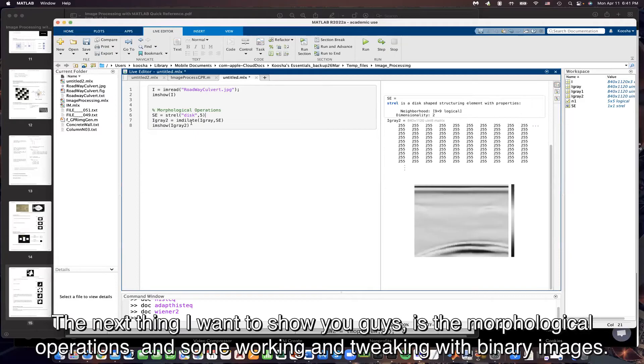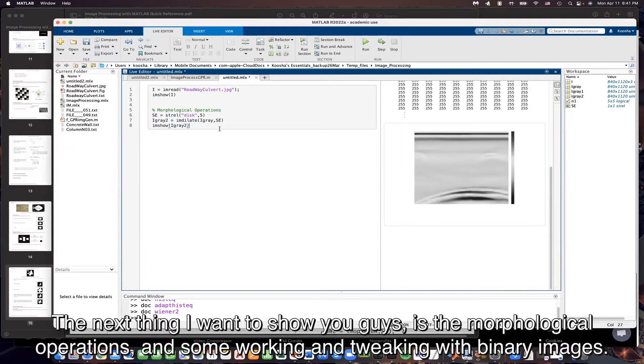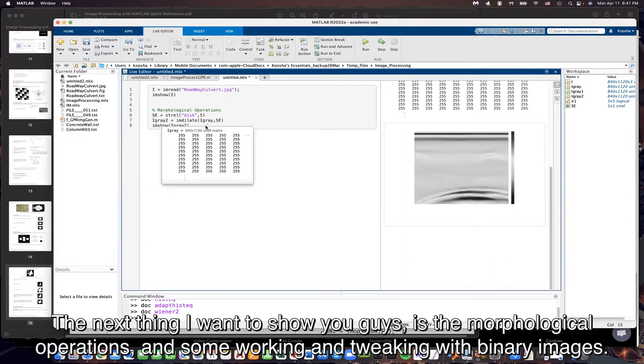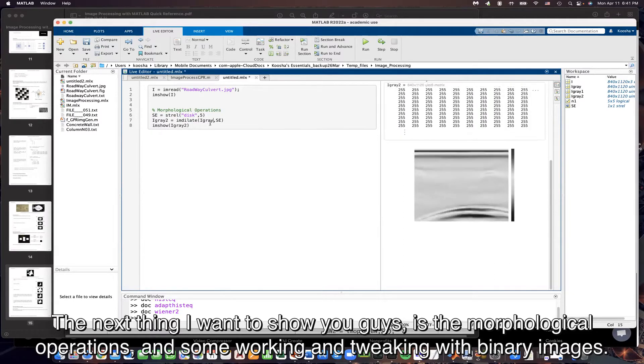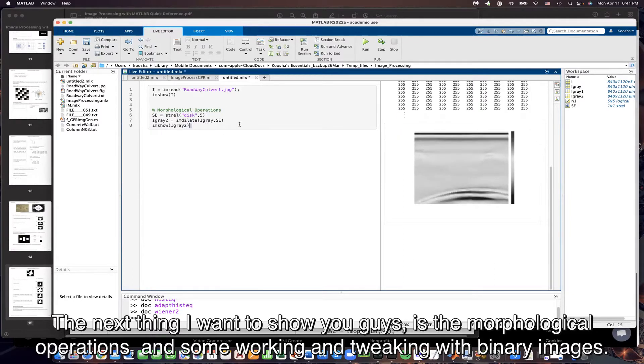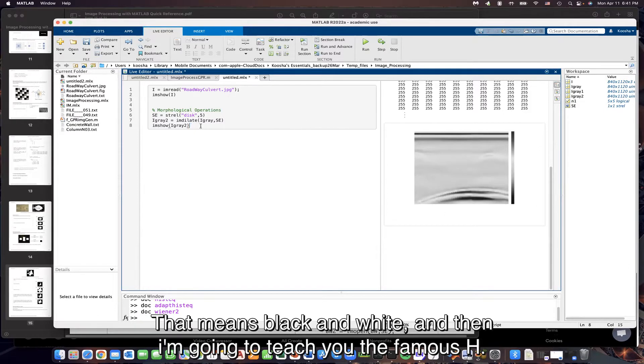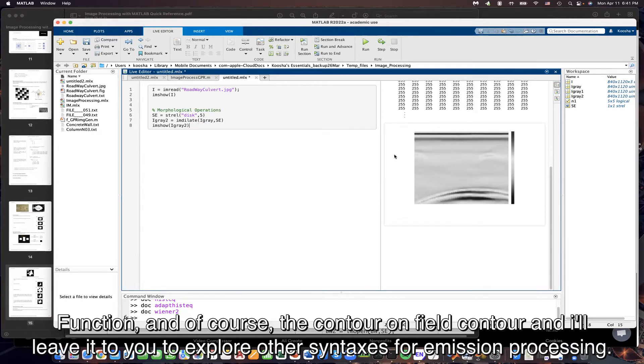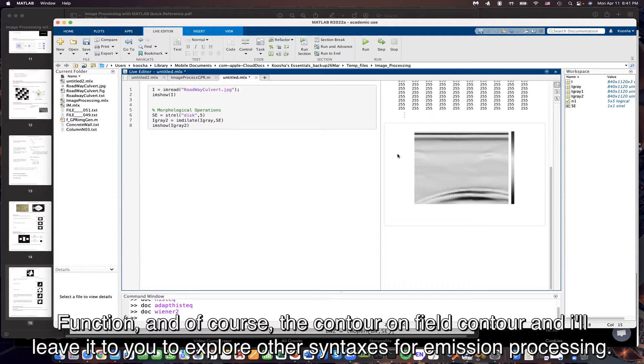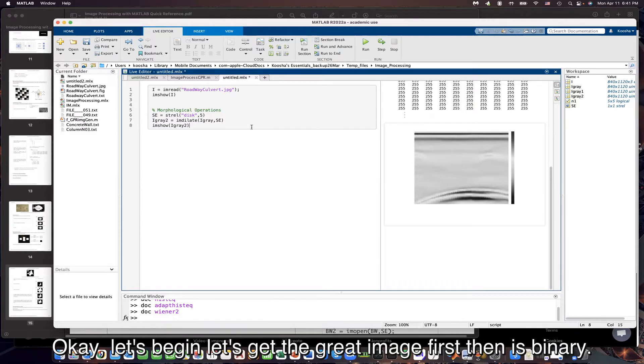The next thing I want to show you guys is the morphological operations and some working and tweaking with binary images, that means black and white. And then I'm going to teach you the famous H function and of course the contour and field contour, and I will leave it to you to explore other syntaxes for image processing.